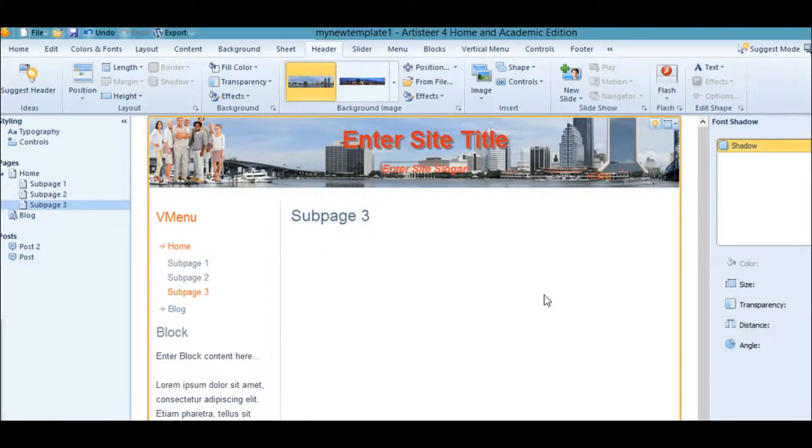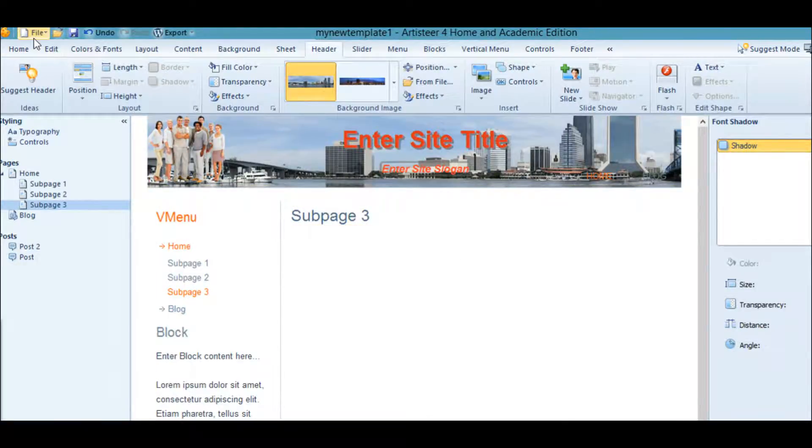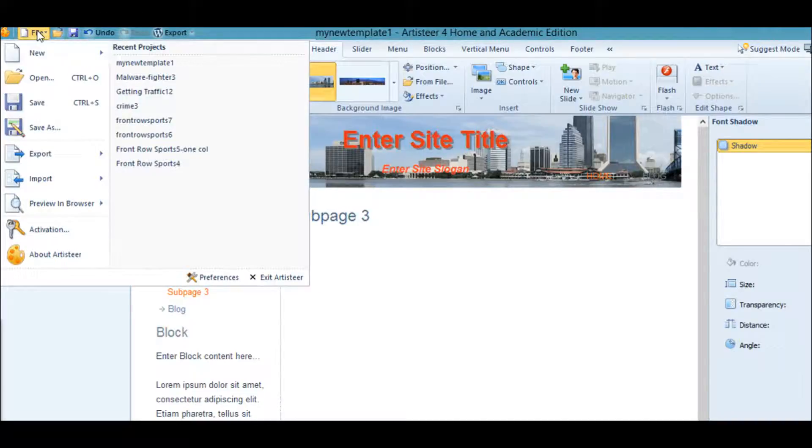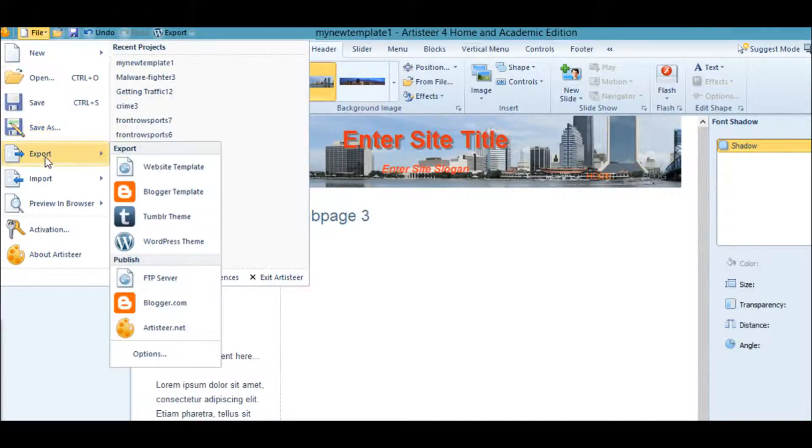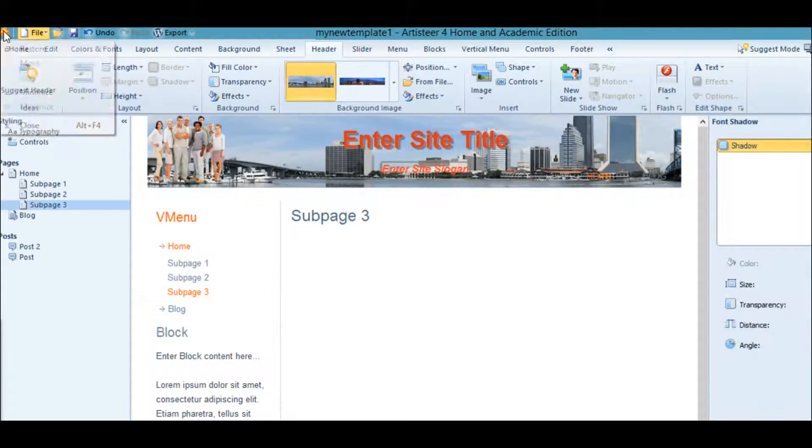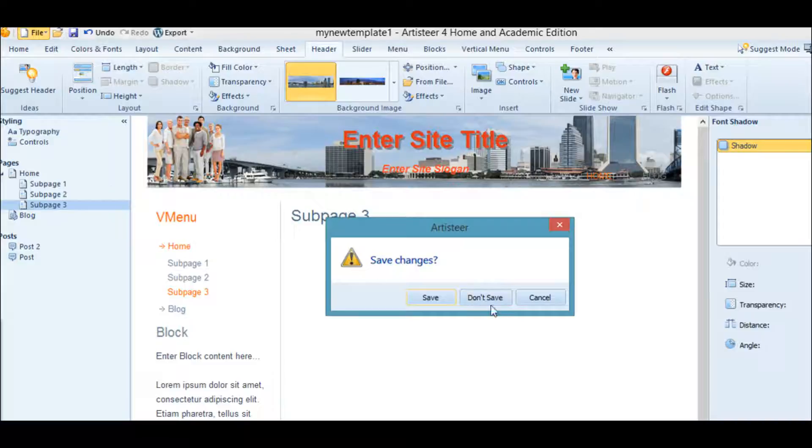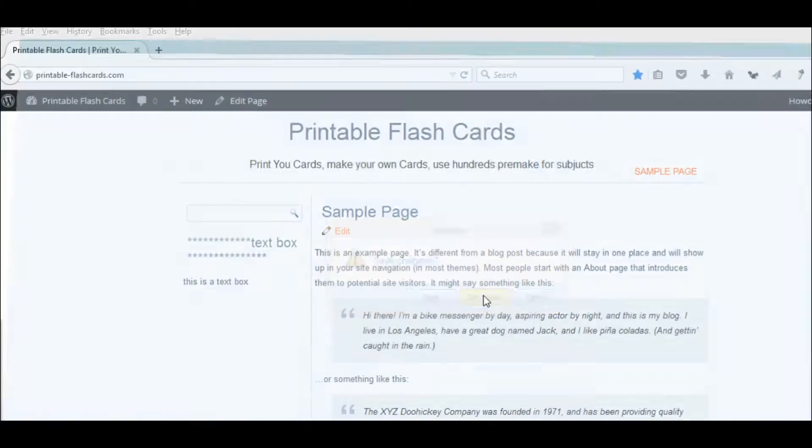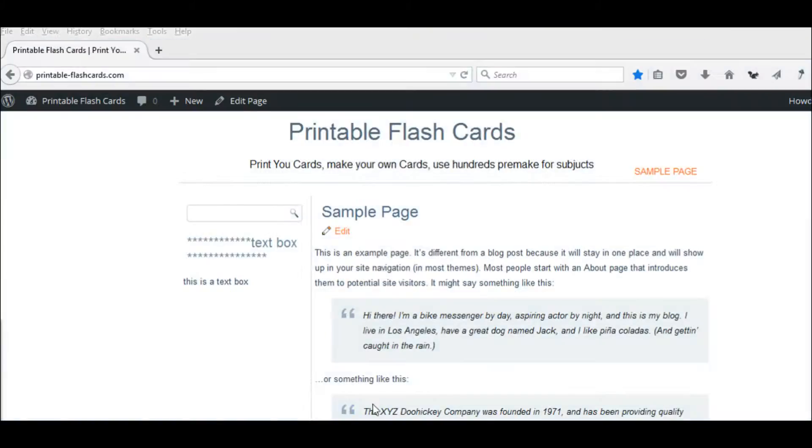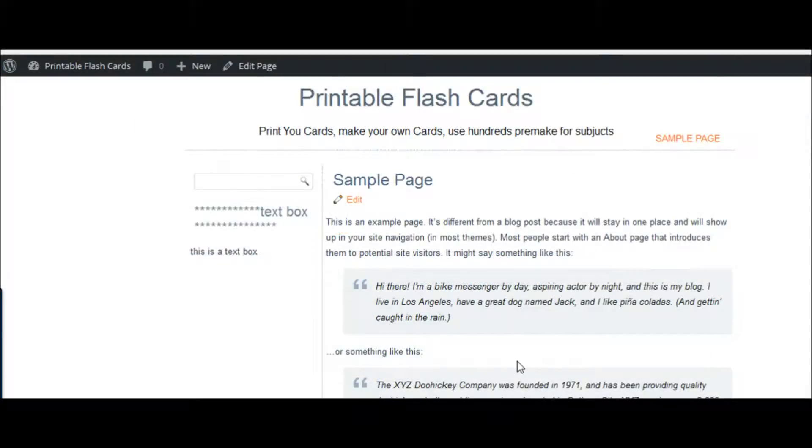There it is. Let's go ahead and close out of this and we'll see what it looks like in our WordPress.